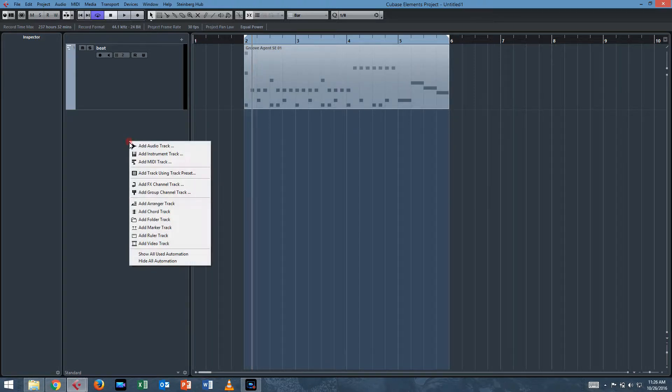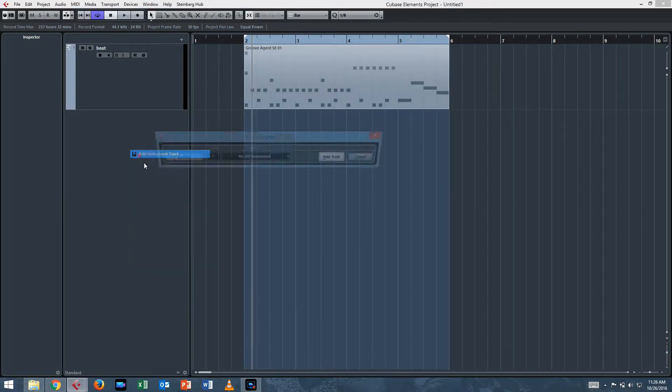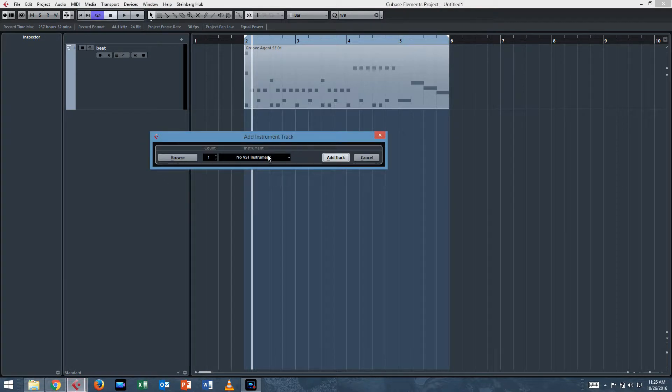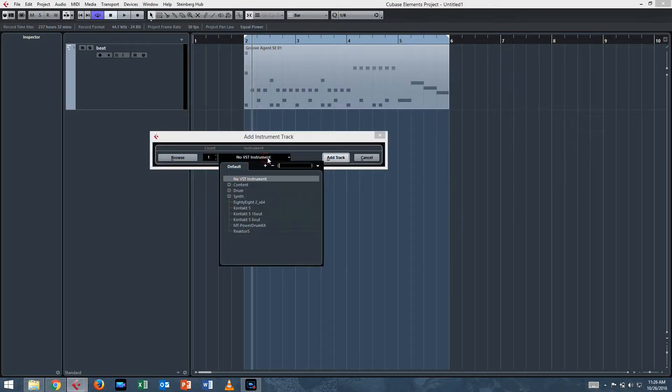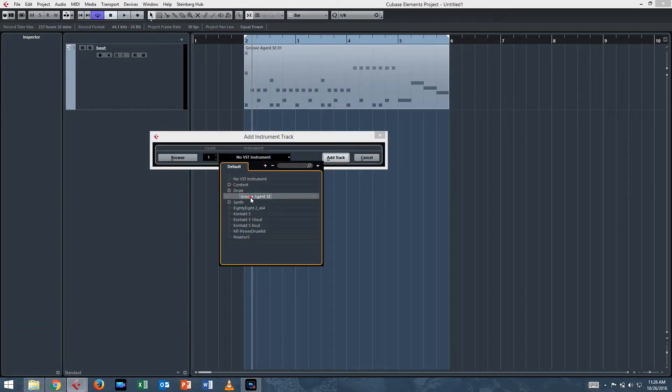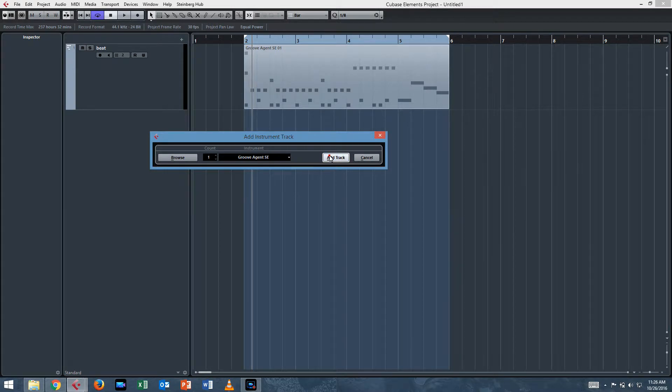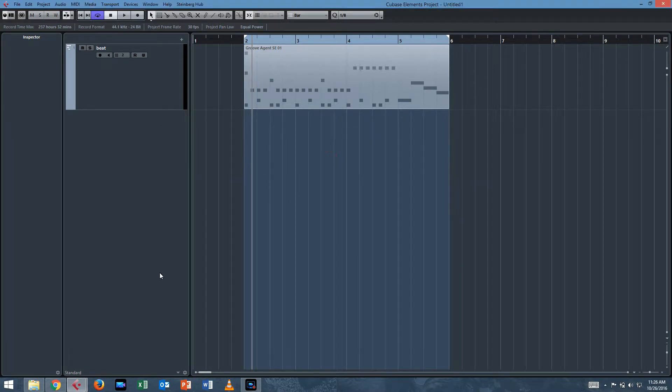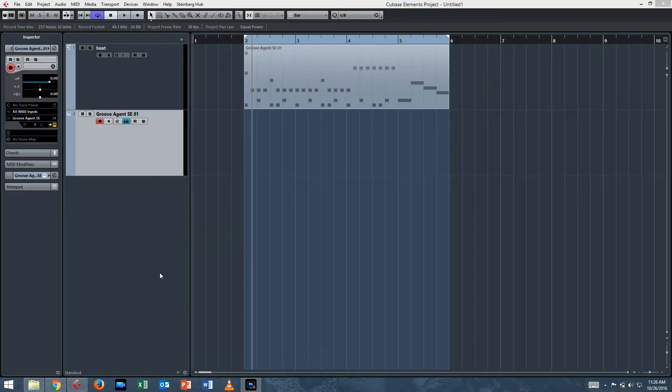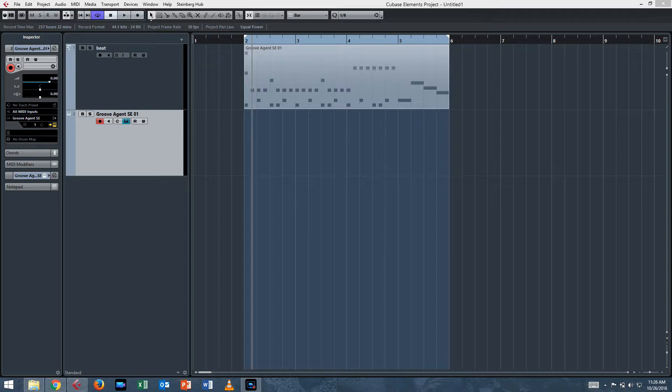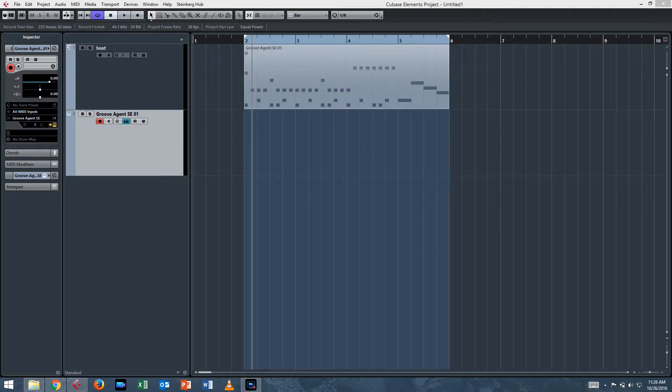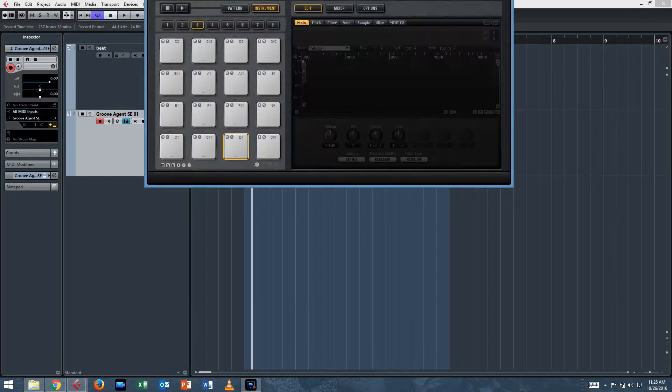So let's open up an instance of Groove Agent. Just add an instrument track, Groove Agent SE, add track. This will be a tutorial for Acoustic Agent with Beat Agent and the other kits. I think you can just click on the pad and assign the output, but this is for if you're using acoustic type drum sets. So let's put in an acoustic type drum set with Groove Agent. So here's Groove Agent, I've added the track.